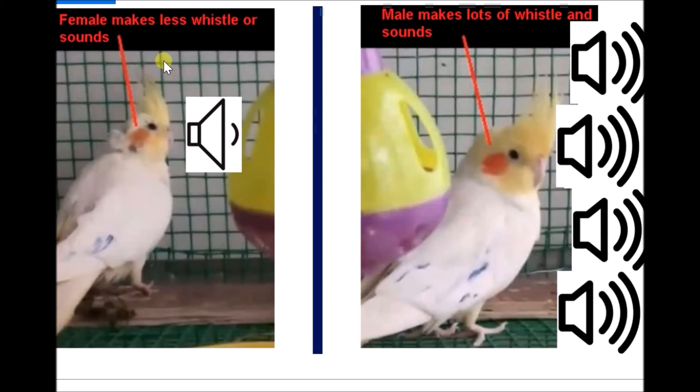The female bird will not make any noise or will make only less noise. Usually, every two hours maybe once or twice you can hear sounds coming from the female bird. This is also one way to identify whether your bird is male or female.